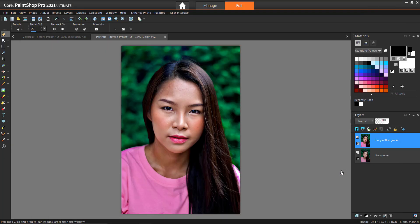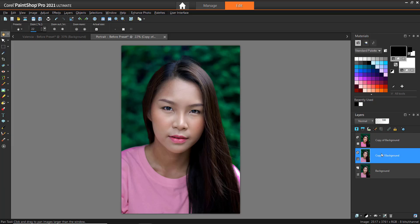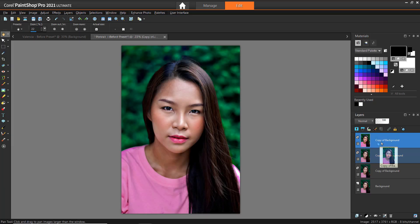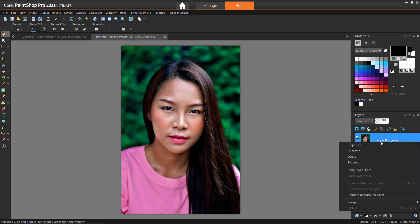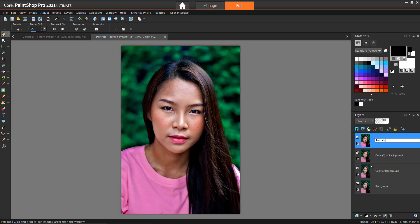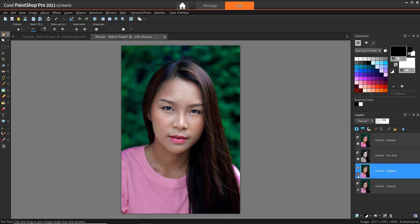Now the preset has been applied to our duplicated layer. We can use the visibility icon to toggle the layer on and off to see how it compares with our original image. We could even create several duplicate layers to experiment with different presets. Then we can right-click on the layers from the Layers palette to rename them to keep track of which preset we've used on each. Then we can use the visibility icon to toggle on and off and see which one we like the most.